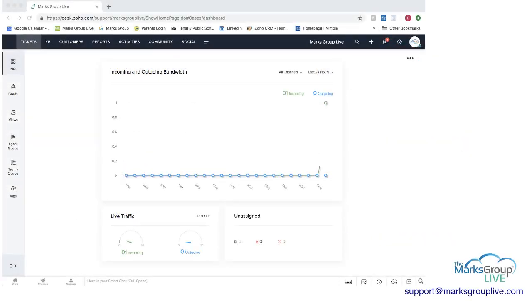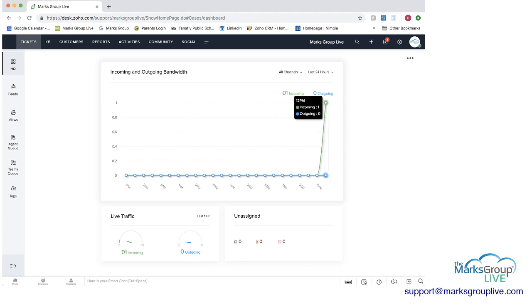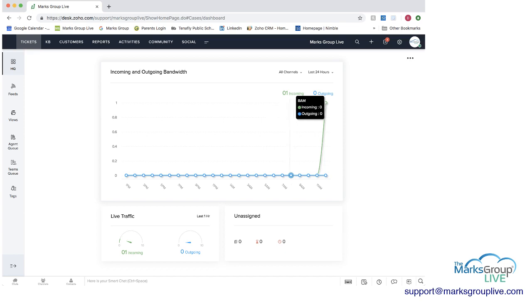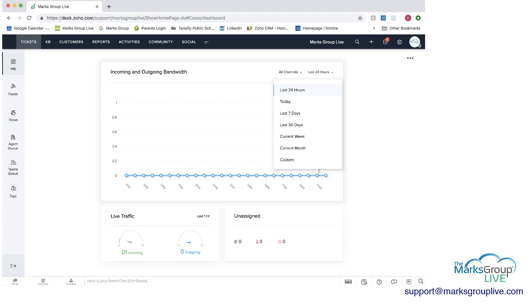Let's go into Zoho Desk now and get an overview of what it can do and how you can set it up. First, when you first come in, you're going to be on the tickets page and it's going to be HQ, just an overview of what's going on. First thing is you're going to see the incoming and outgoing bandwidth. You'll get an idea of what's going on at each hour here, showing you what came in. We can see that at 12 p.m. we had one incoming ticket.